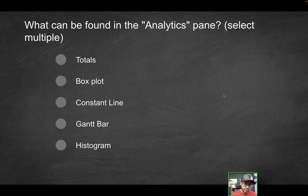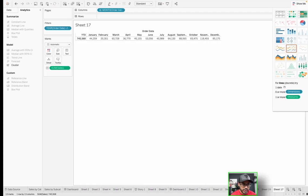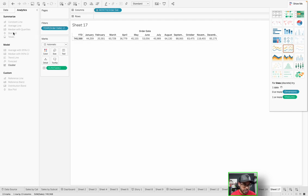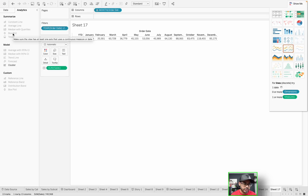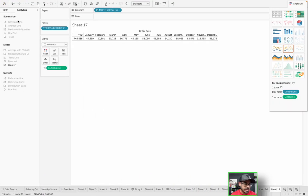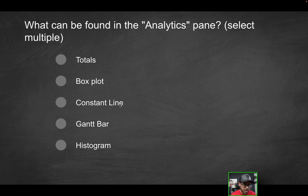Next option: box plot. When you think box plot, what comes to mind? Maybe a visualization. So why would it be in the analytics pane? You would think, but it is actually in the analytics pane, as you could see here. So that's another thing that you would be able to grab from the analytics pane. Next option: constant line. Again, that's something you could also grab from the analytics pane. So that's another viable solution.